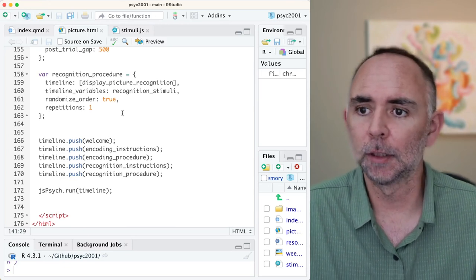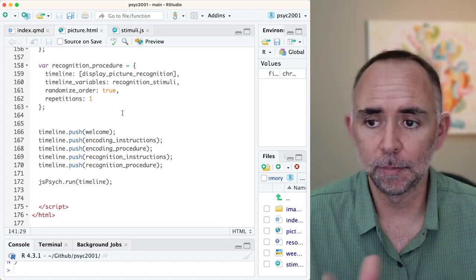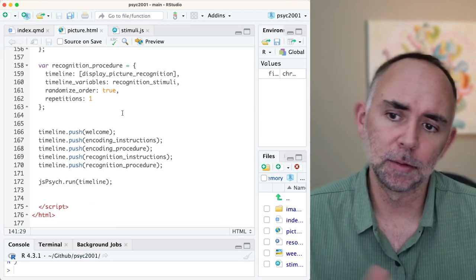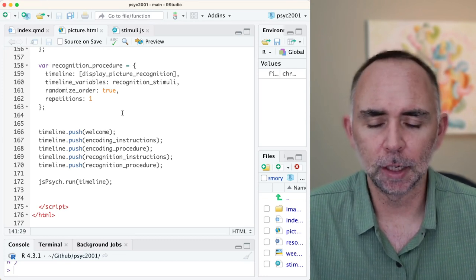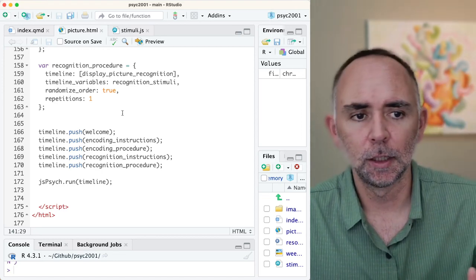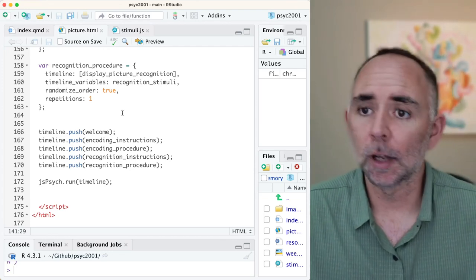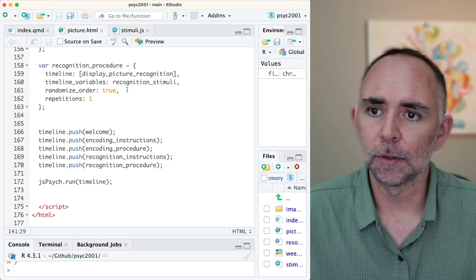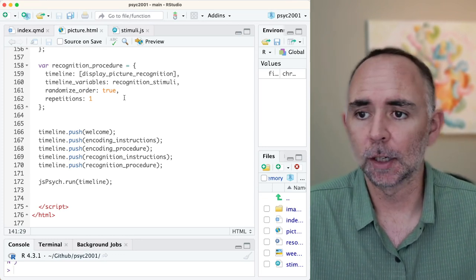That's it for the demo for this recognition experiment. It's bare bones with a lot of things we'd want to improve, but this is a minimal example of a recognition memory experiment with two phases — we keep track of what was presented in the encoding phase and represent some of those things in the recognition test phase. Next week we'll be back and try to analyze some of this recognition memory data. Bye-bye.